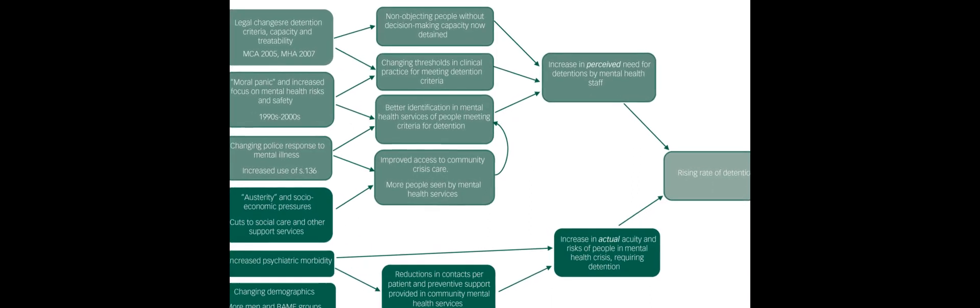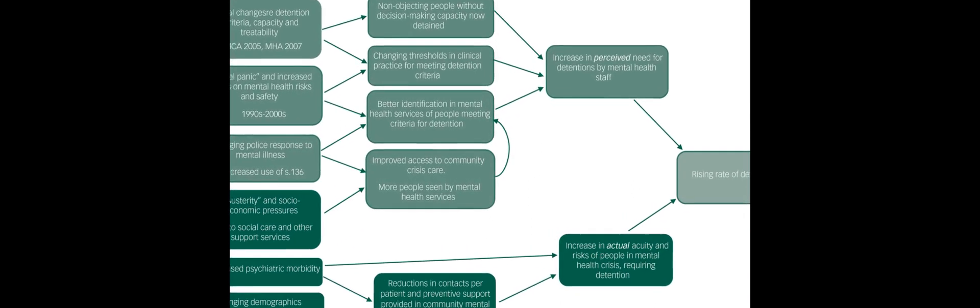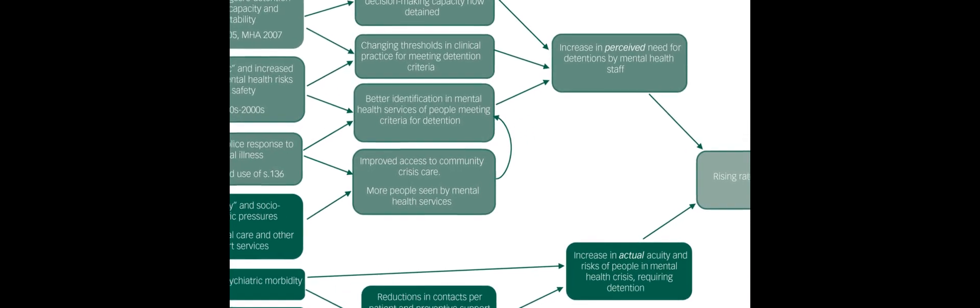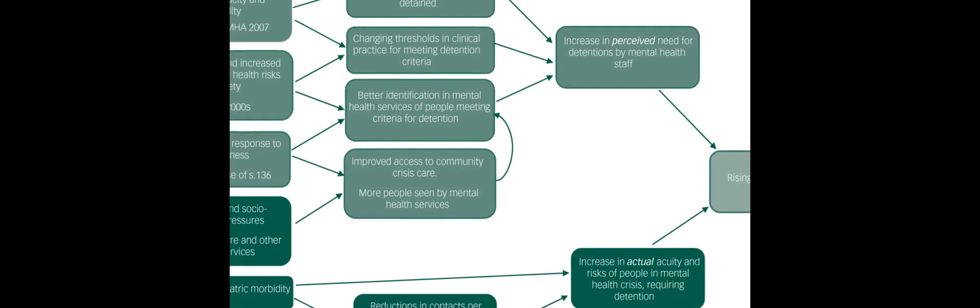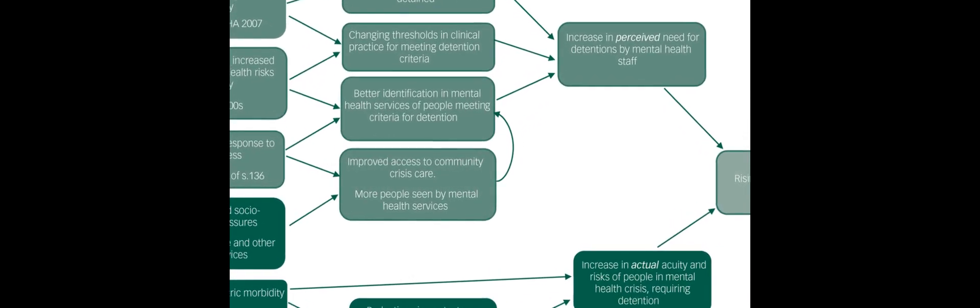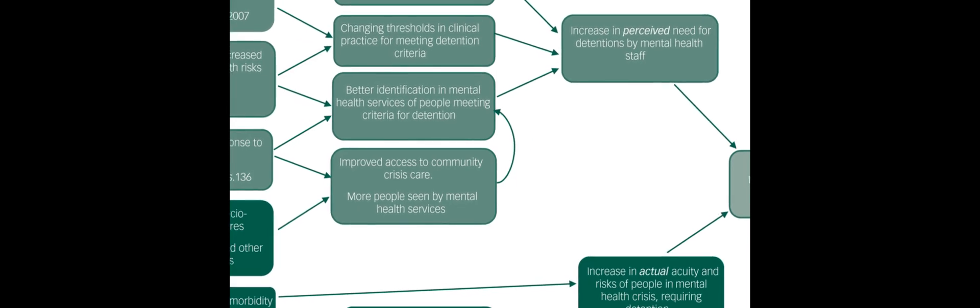This paper examined the reasons behind the sharp rise in psychiatric hospital detentions in England over the past three decades. The authors identified several possible explanations.